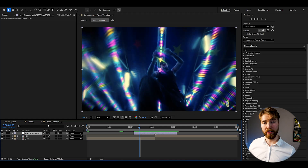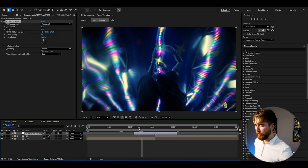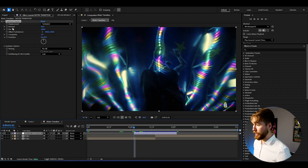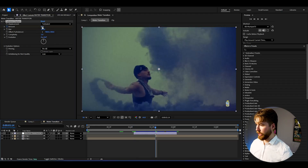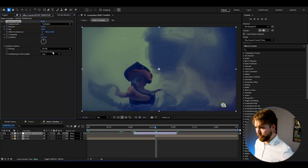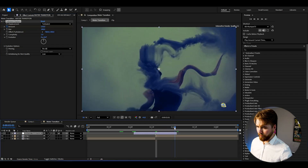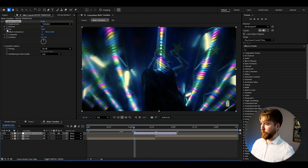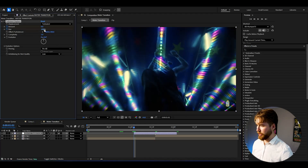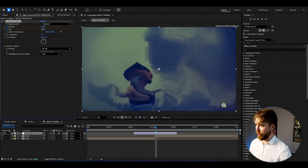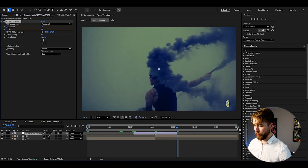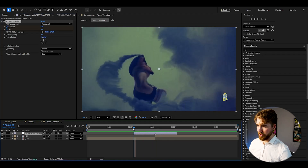We're going to start by adding Turbulent Displace. This is going to create a liquid, wavy look which will resemble a water texture very well. Set the amount to 0 at the beginning, go to the transition point and drag it up to more than 150, then go to the ending and set the amount to 0. Keyframe the size at the beginning, set it to 2, go to the transition point, drag it up to 100, then set it back to 2. Now when we play it, we get a super clean look.